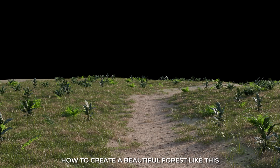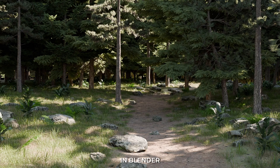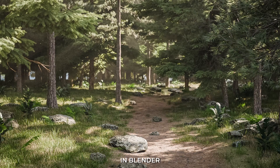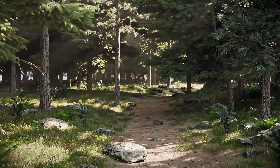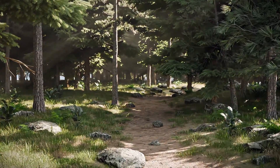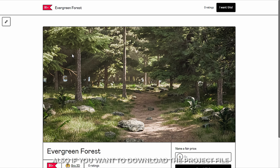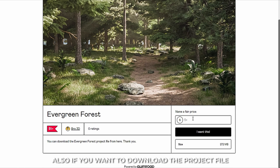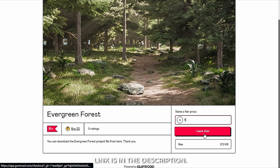In this video, I'm gonna show you how to create a beautiful forest like this in Blender. Also, if you want to download the project files, you will get it on my Gumroad page. Link is in the description.